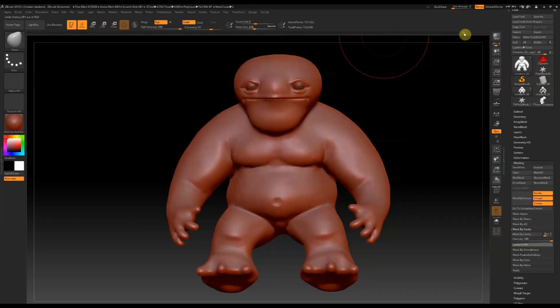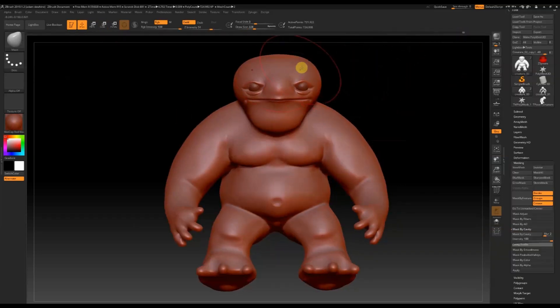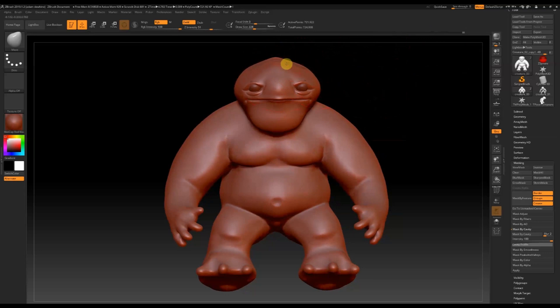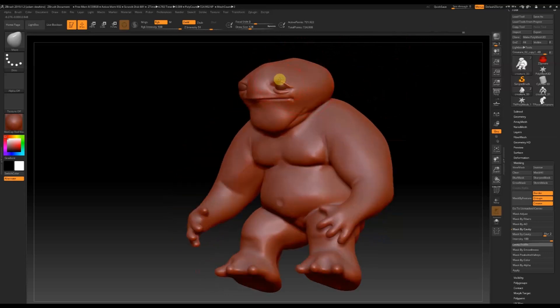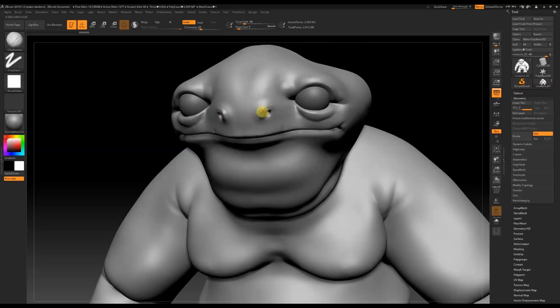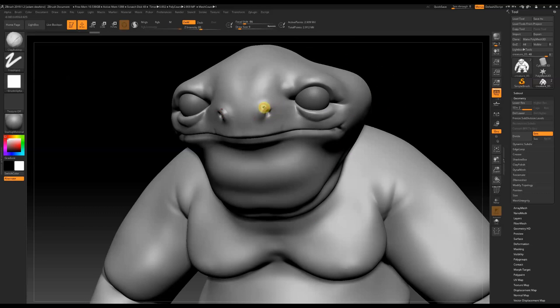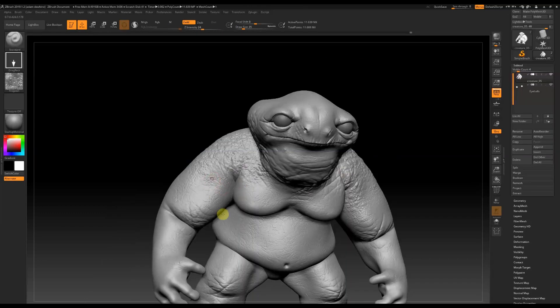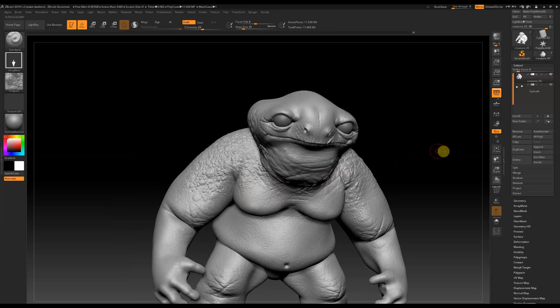We'll conceive that character as we sculpt, working loosely to concept that idea as we go before refining and adding more recognizable details like anatomy and then high resolution detail using alpha maps and stamps.